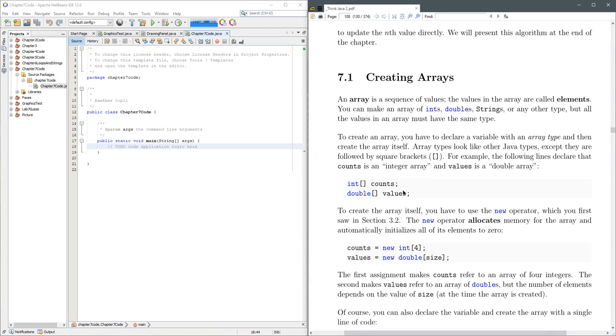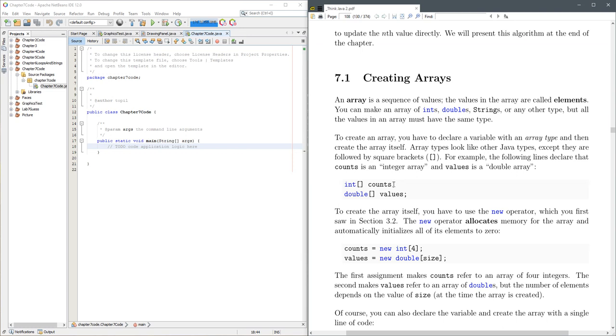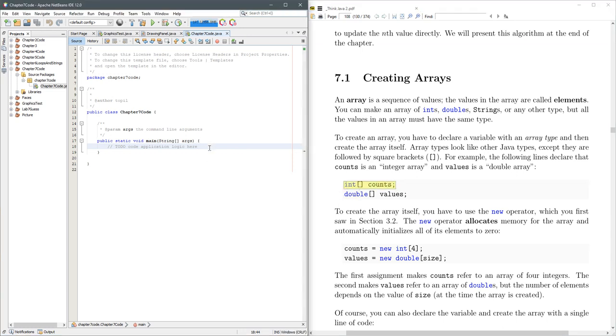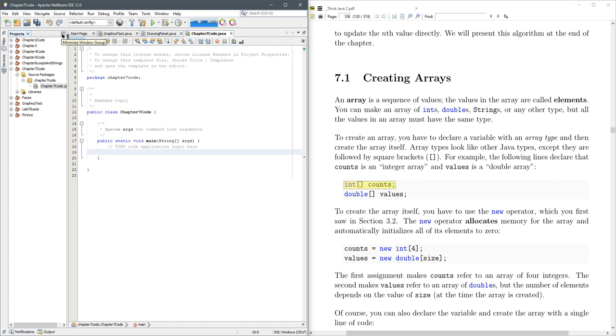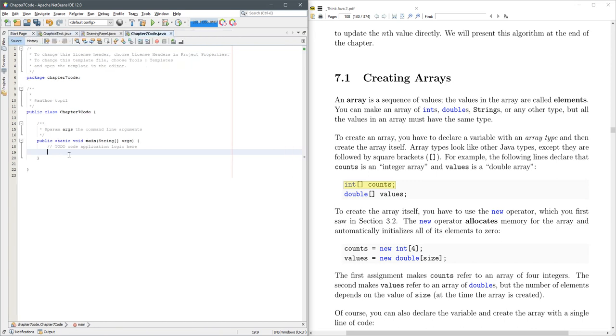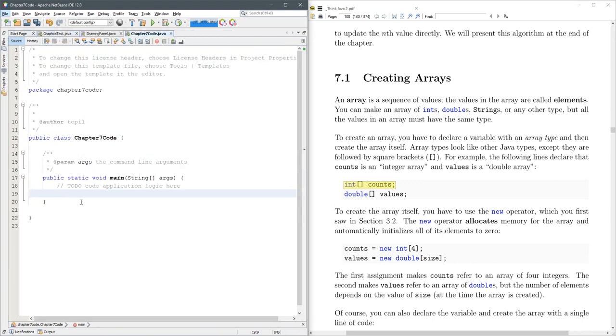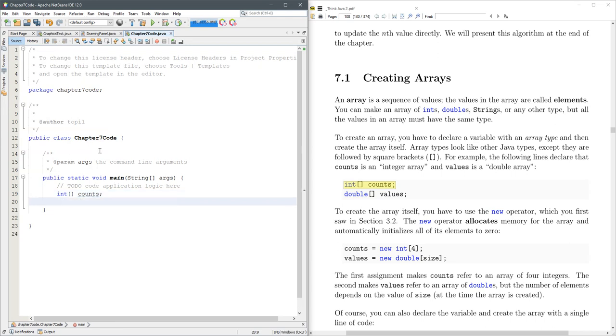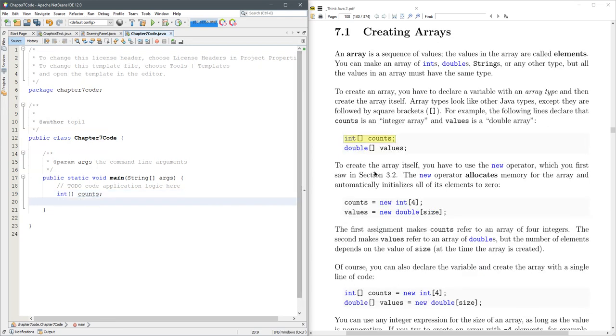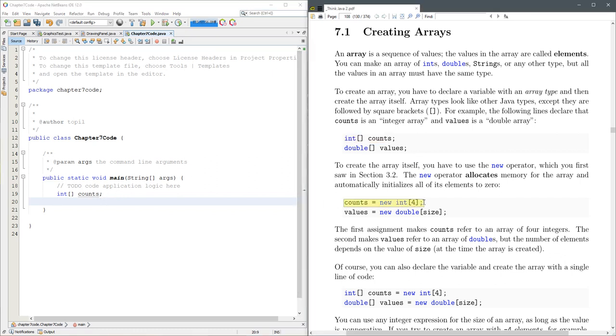When you declare an array, right here, you have these square brackets. So that's the first thing to notice, and I created a new project called Chapter 7 Code. Let's get that project out of the way. So we can declare an array right here, and it's not going to do much if I run it, because we haven't put anything in there and we don't have any print statements.